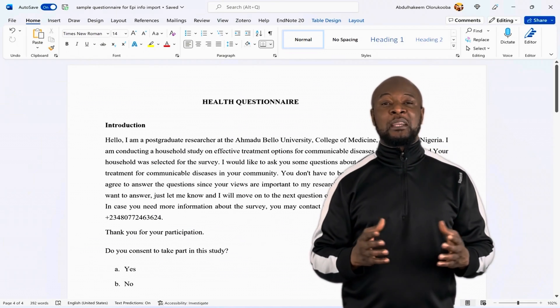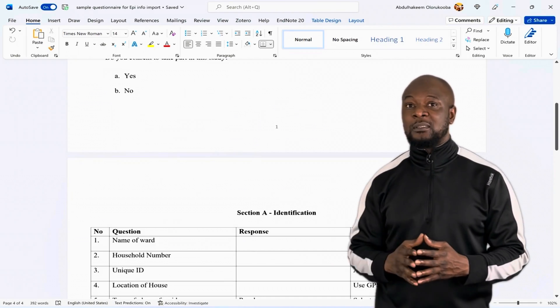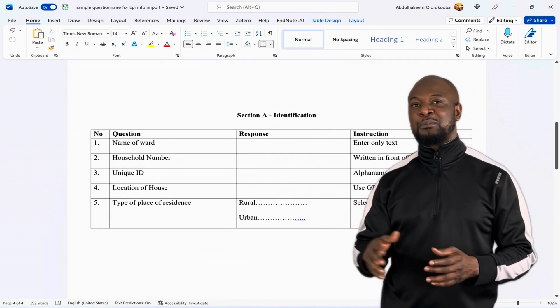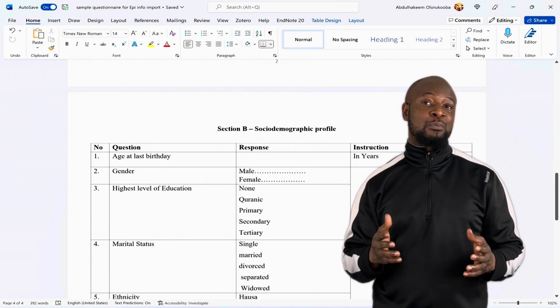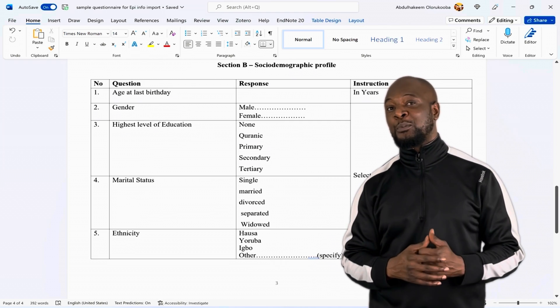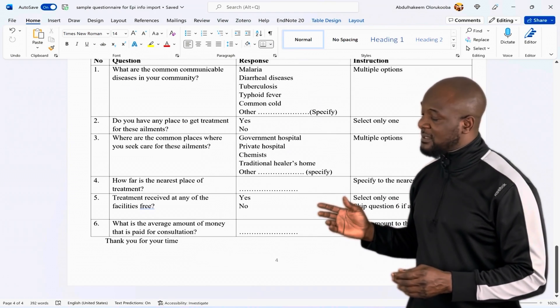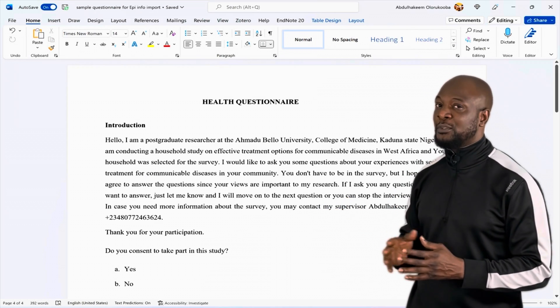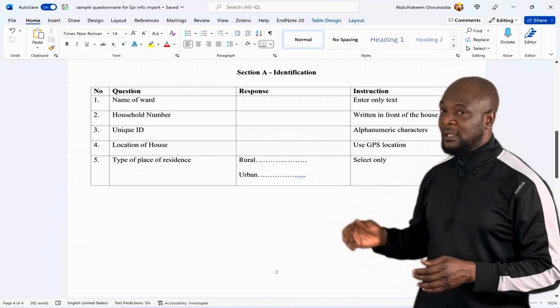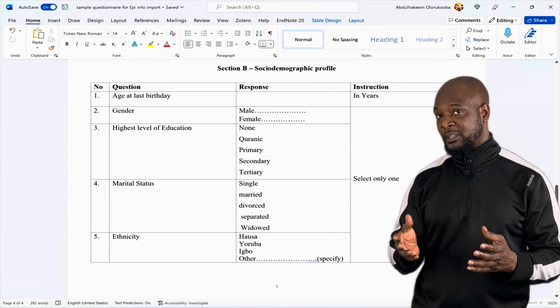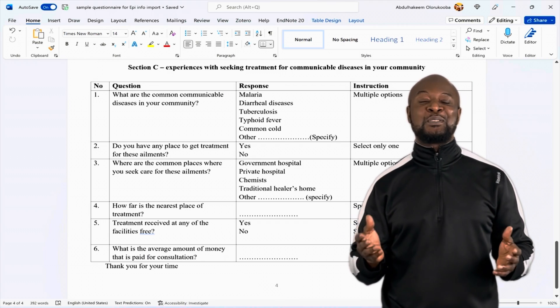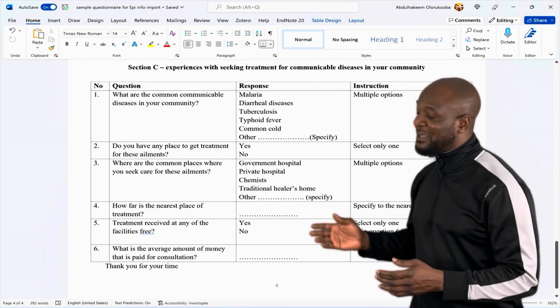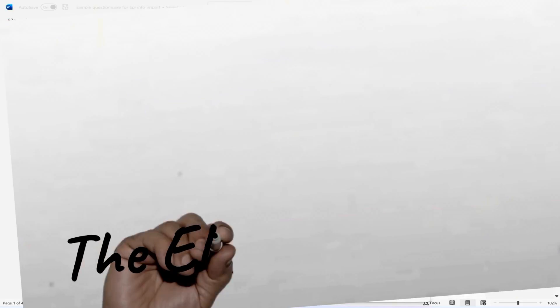We're going to start by introducing you to the questionnaire. The link to this questionnaire is in the description of this video. It's a simple questionnaire that was developed to collect data on household treatment options for communicable diseases in West Africa. This questionnaire has several sections: an introduction section, the identification section, the social demographic profile of the respondent, and the TED section. This TED section shows experiences with seeking treatment for communicable diseases in a particular community. Very simple questionnaire, very simple questions.